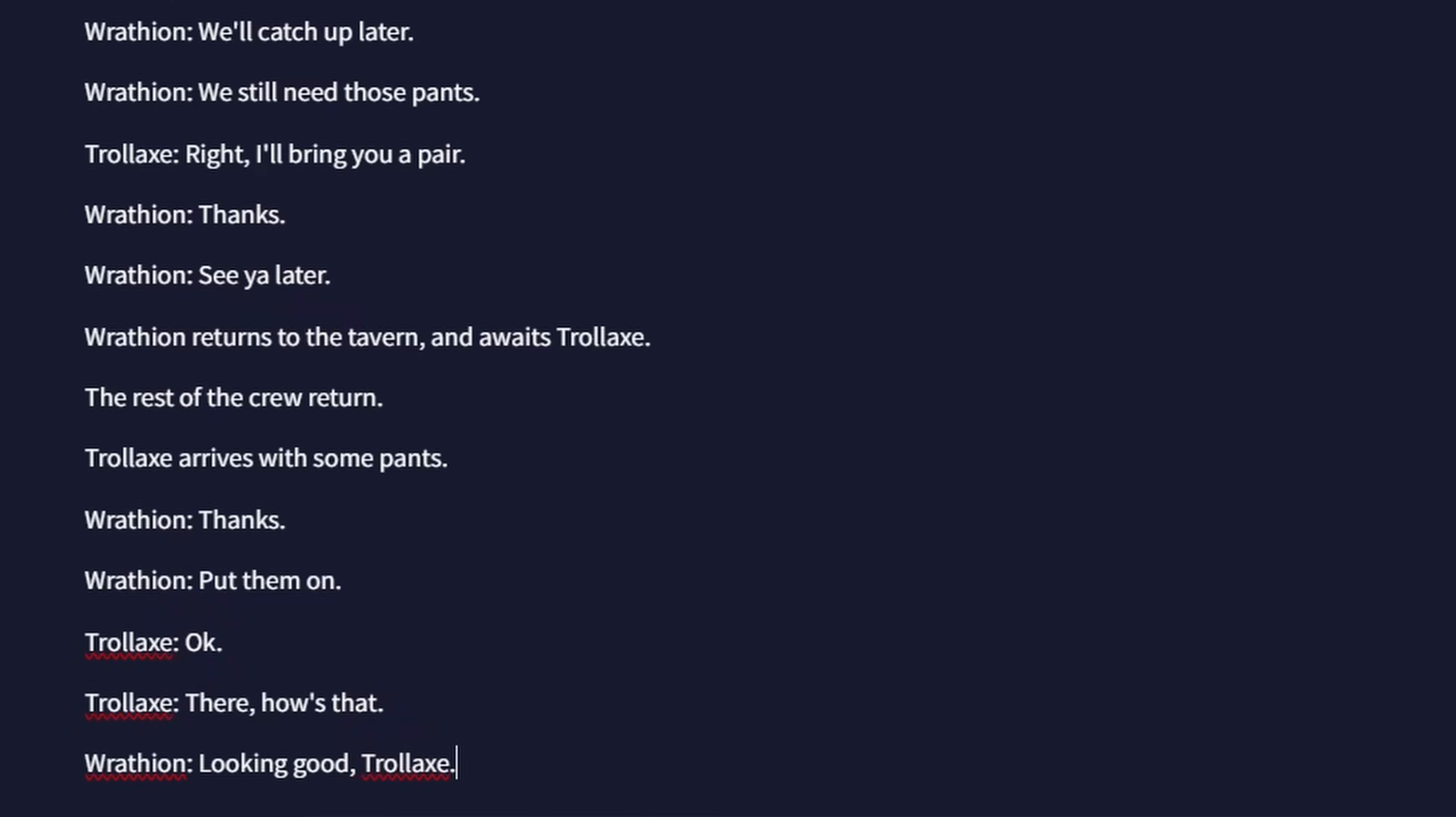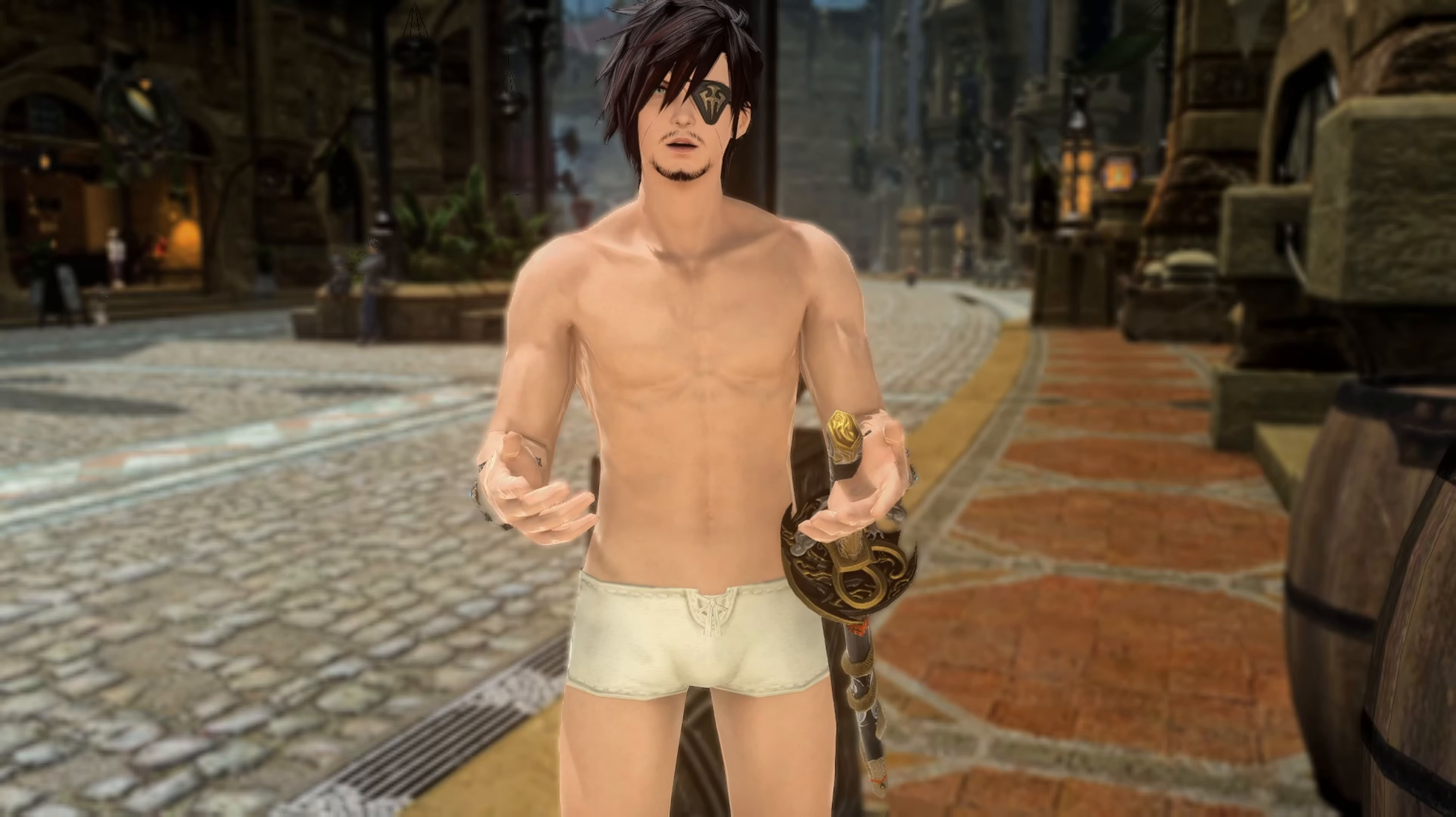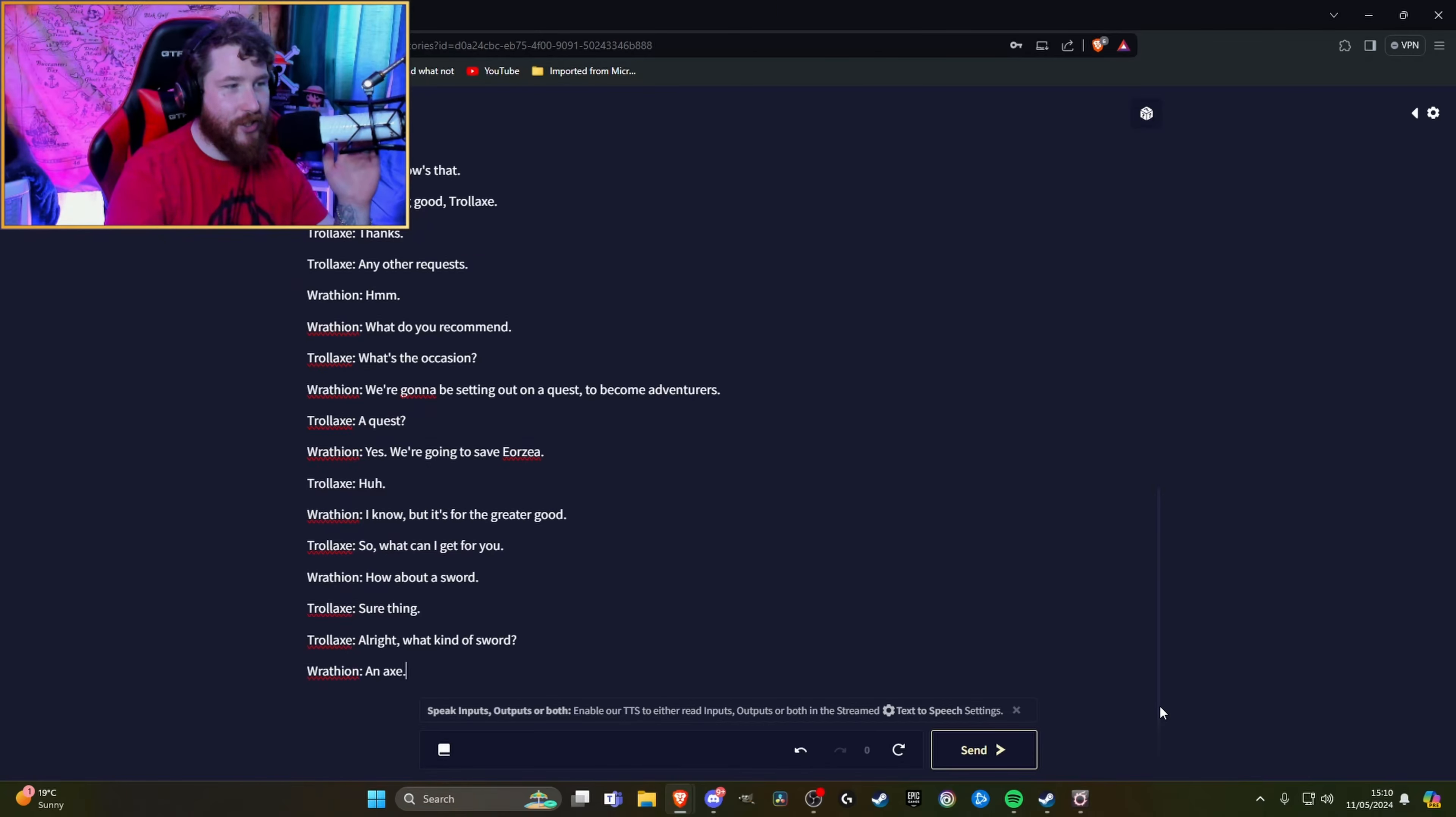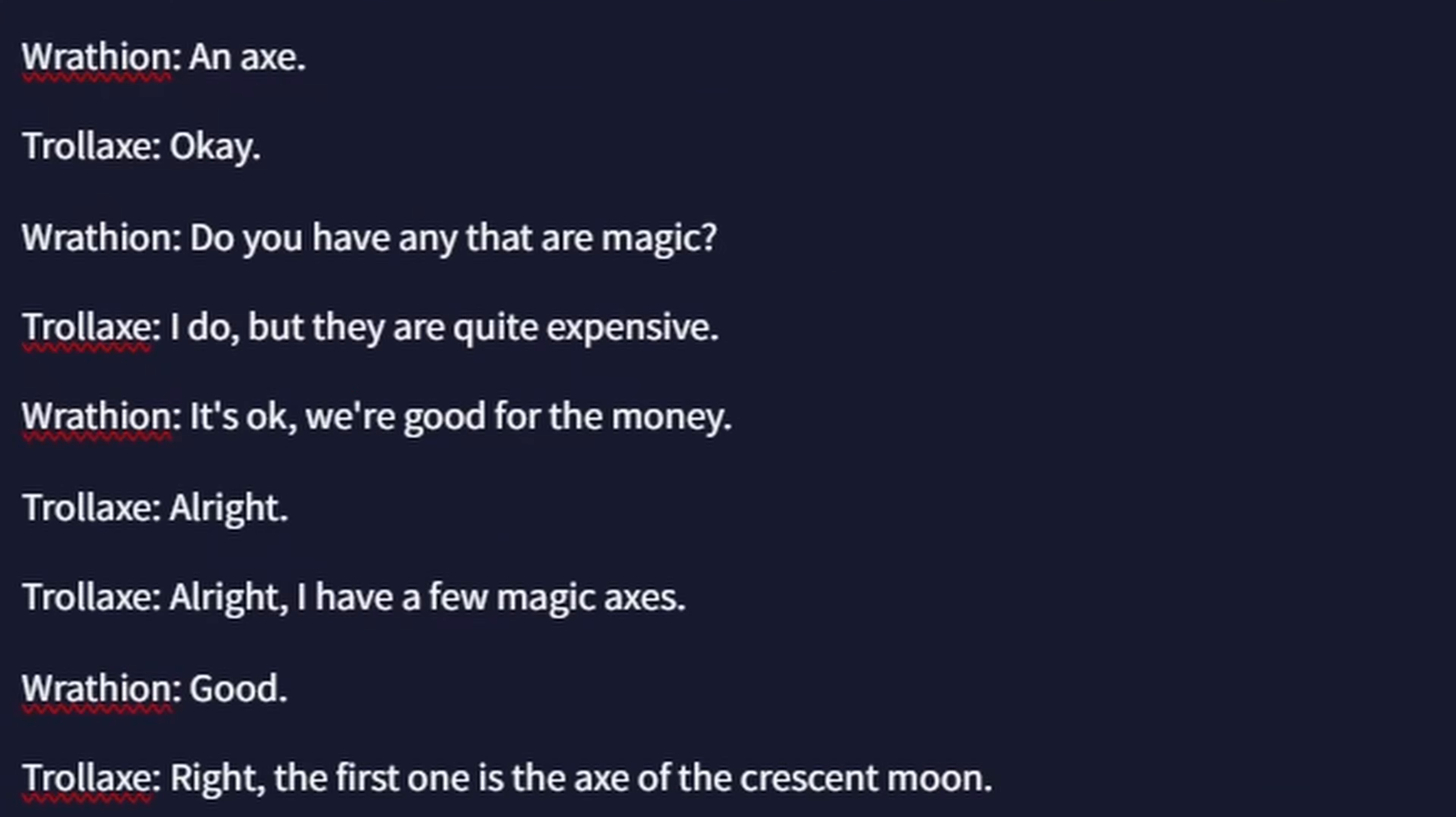Wait. Thanks. Put them on, Trollax says. Okay. There. How's that? Looking good, Trollax. Why have I given him my pants? I'm still fucking pantsless. Yeah. I know that we know that it's taking the piss, and it's just rubbing it in at this point. It should never be this difficult to acquire pants. We're going to be setting out on a quest to become adventurers. So what can I get for you? How about a sword? Sure thing. What kind of sword? An axe. We've doubled round back to wielding an axe. Do you have any that are magic? I do, but they're quite expensive. It's okay, we're good for the money. We've sold a lot of daggers.